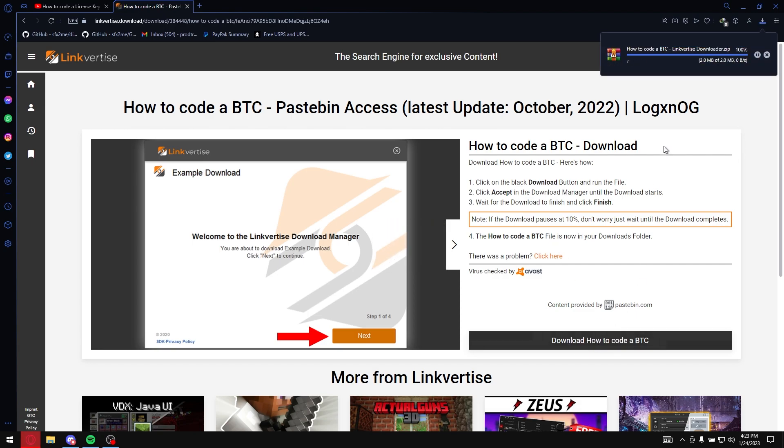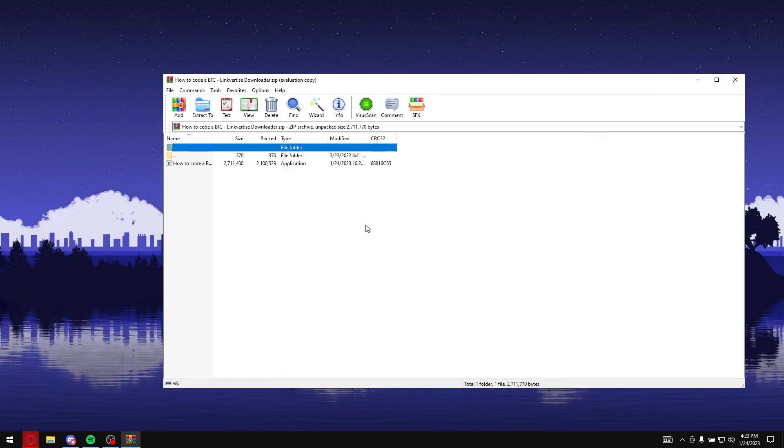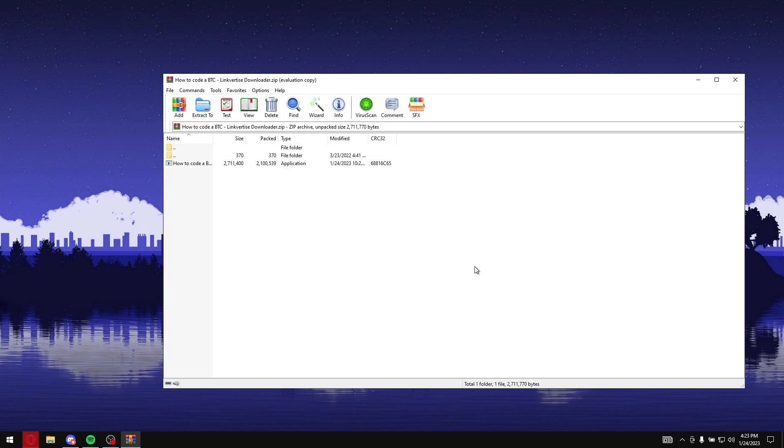All right, so just go and download it. It's a zip file. Now, watch very carefully. By the way, if you're on a school computer or something, this probably will not work. If you're on your home computer, then you're probably all good.